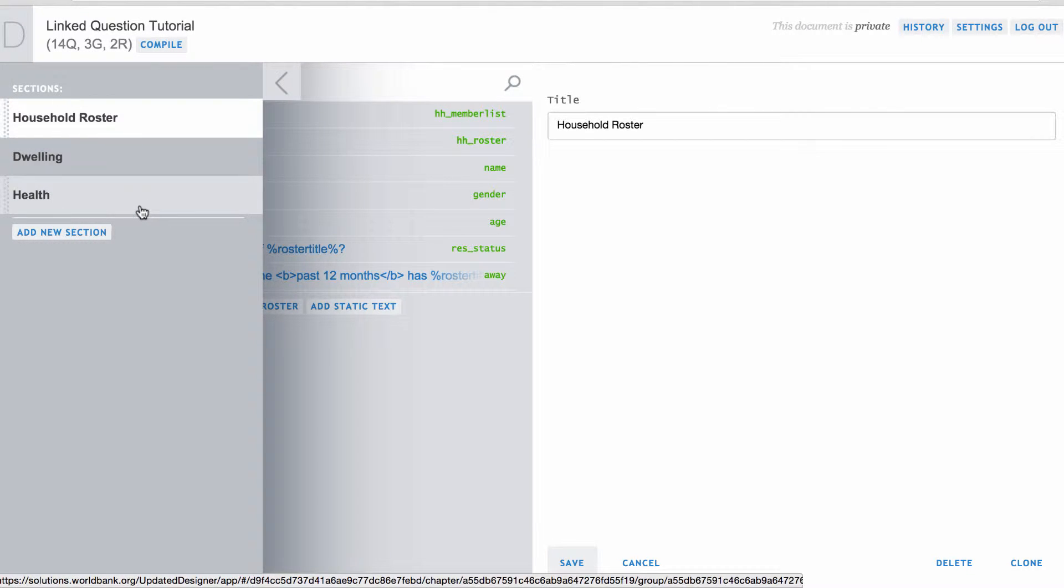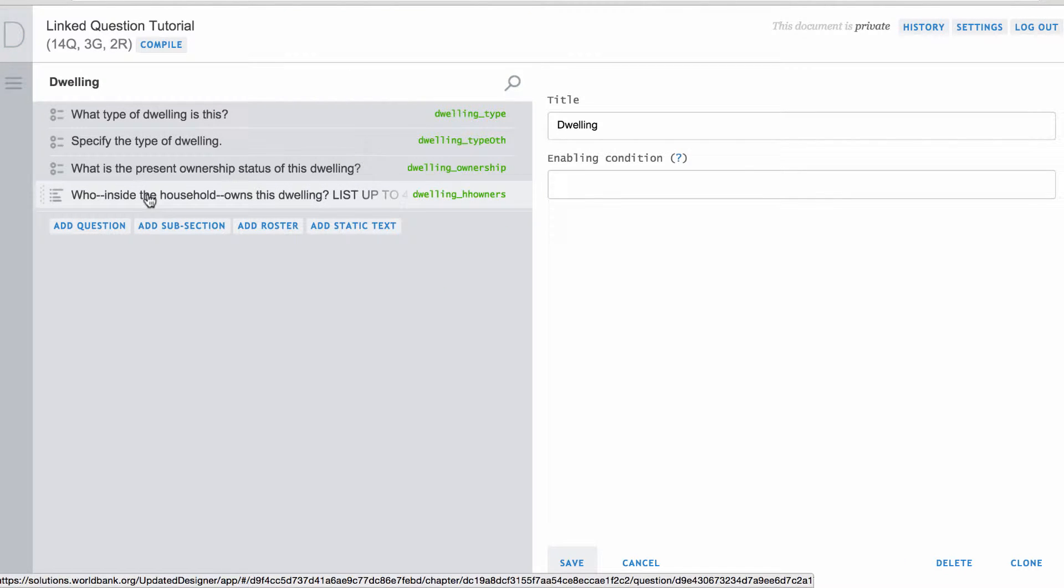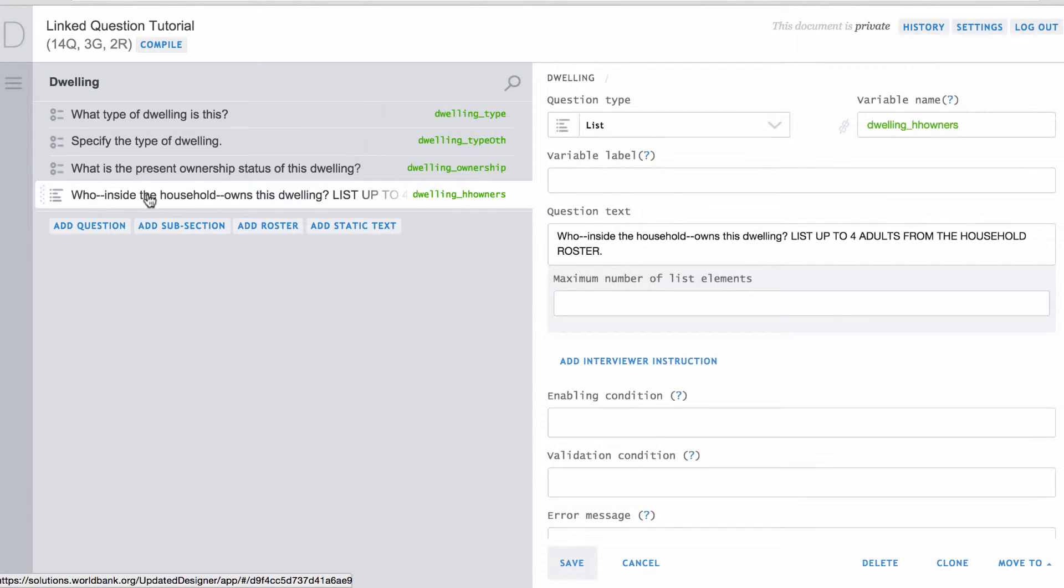Suppose you have a question that asks to list household members that own the dwelling. You can fill the names of household members directly, but a better way to implement this question would be to draw the names from the household roster.